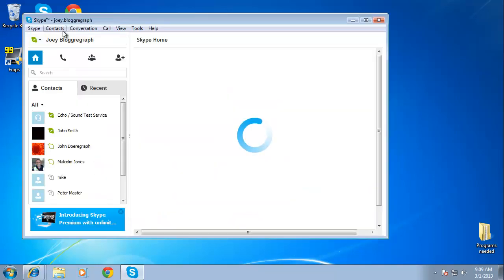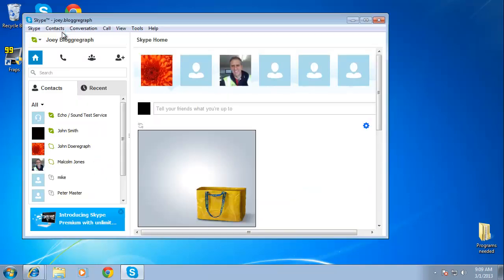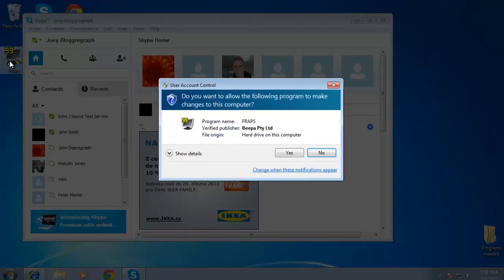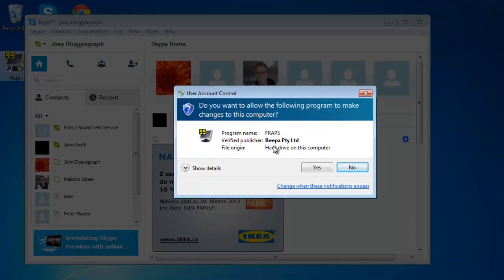First, make sure you are logged in to your Skype account and that all your audio gear is ready to go. Now open the FRAPS program. Windows might prompt you to allow the program. Click Yes.